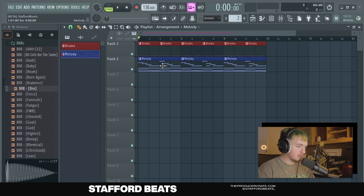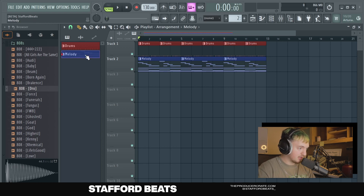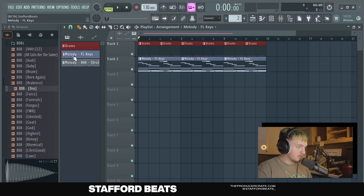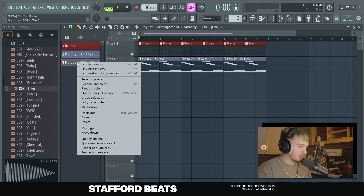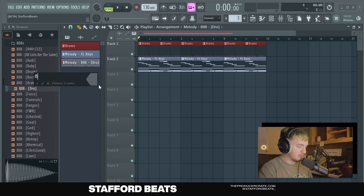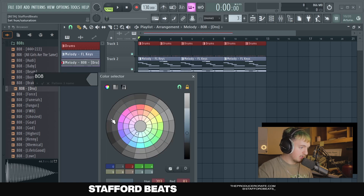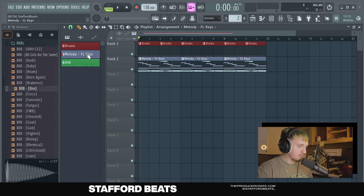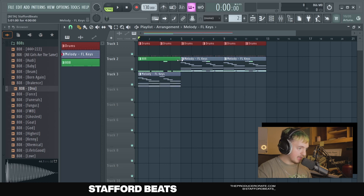That's fire. Sometimes you're going to want to switch up when different things are playing. So if I wanted to separate the 808 from the melody so it's not always playing at the same time, I'm going to right click where it says melody here and click split by channel. This way I can see my melody FL Keys and my melody 808. I'll rename it to just 808 and make that one green. So now I've got my melody, my 808, and my drums.